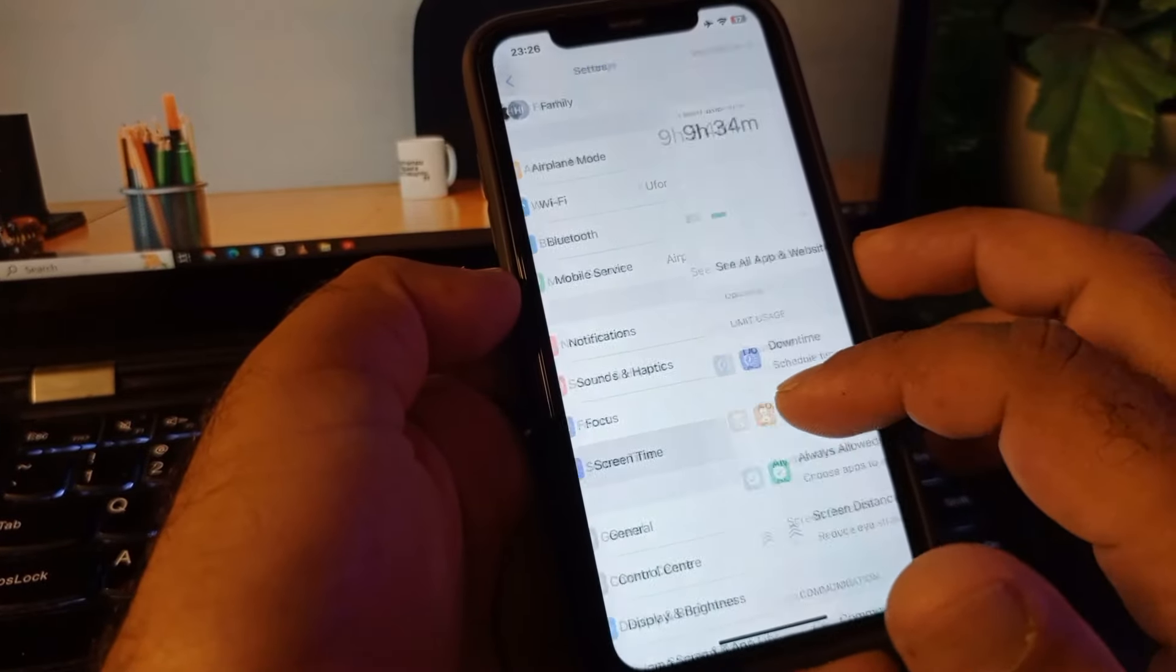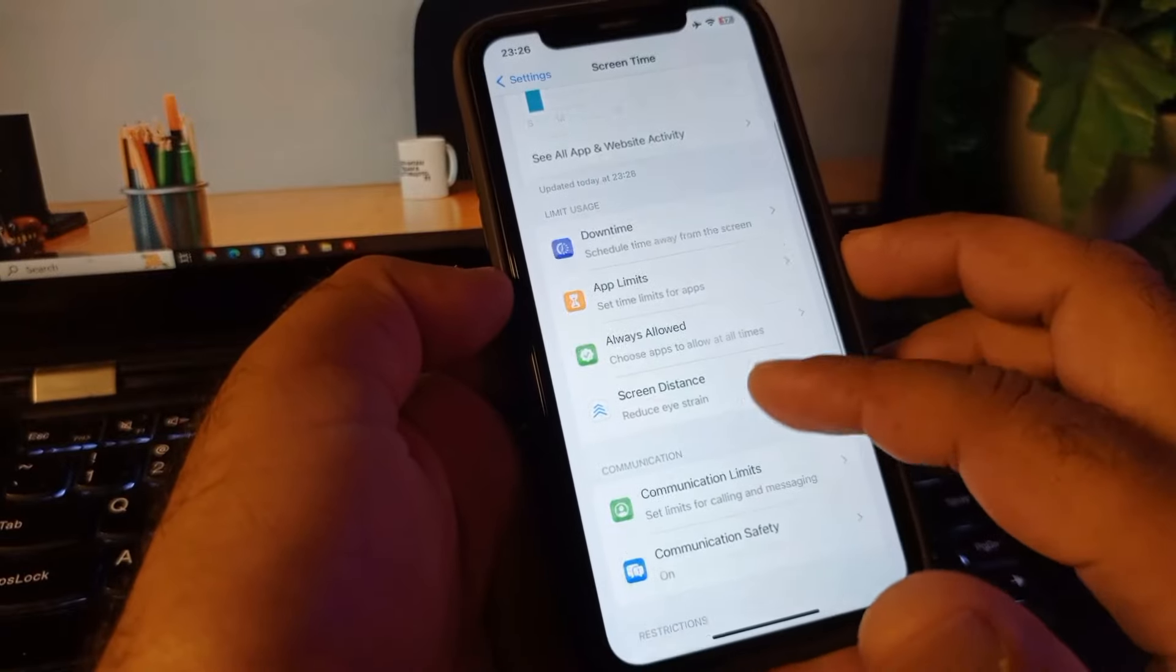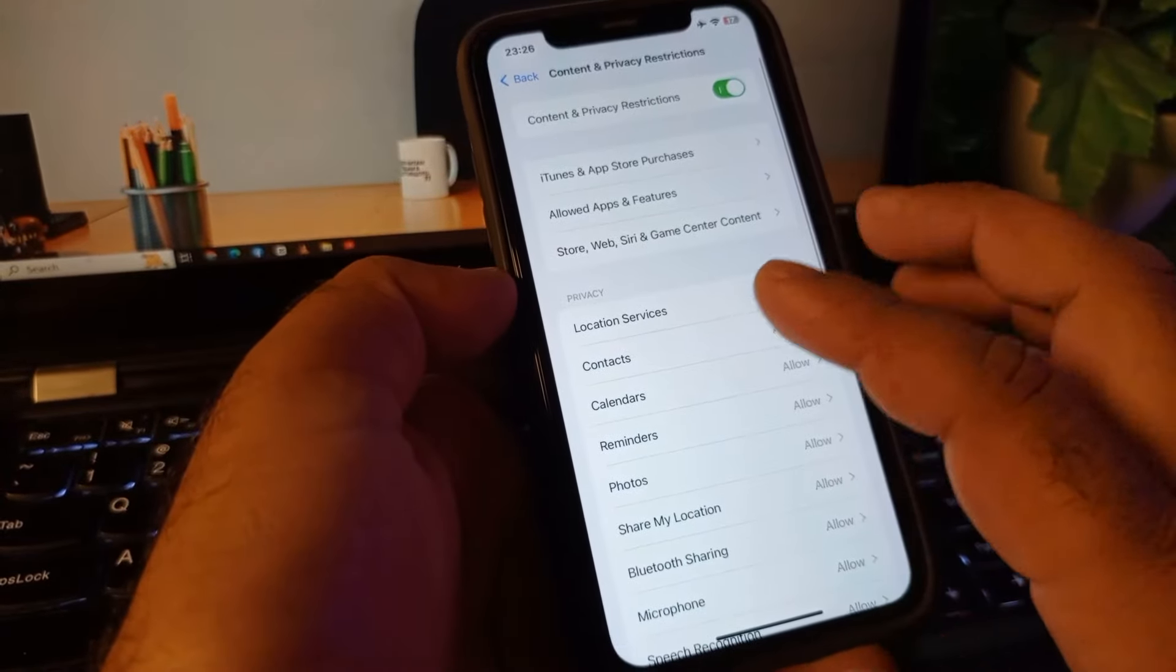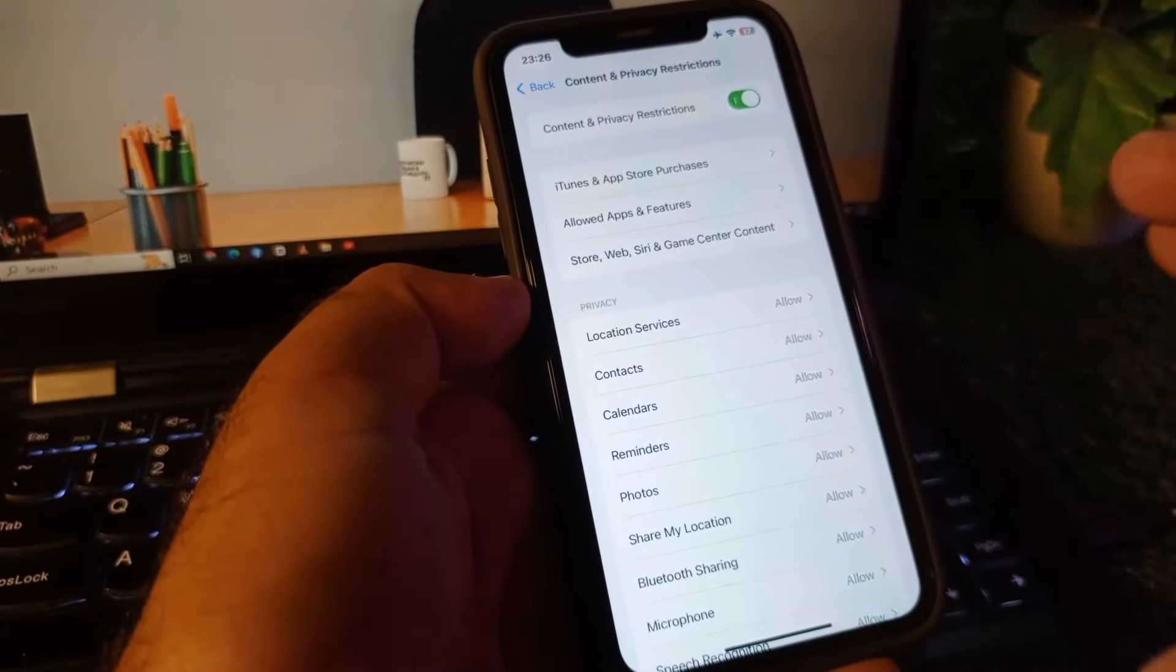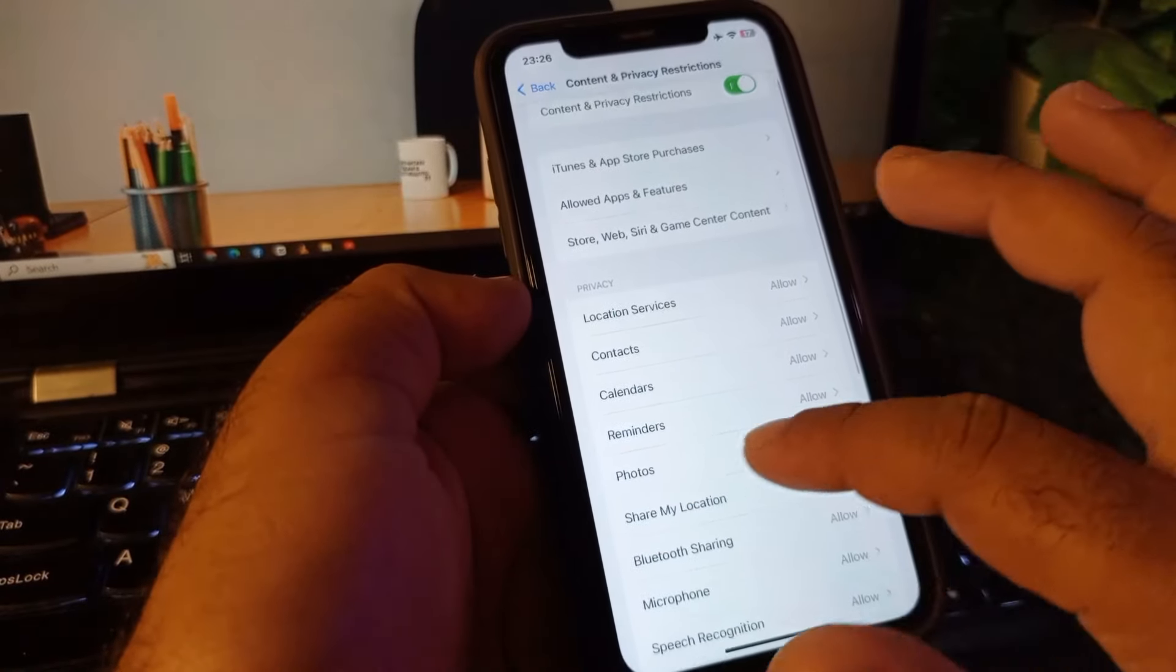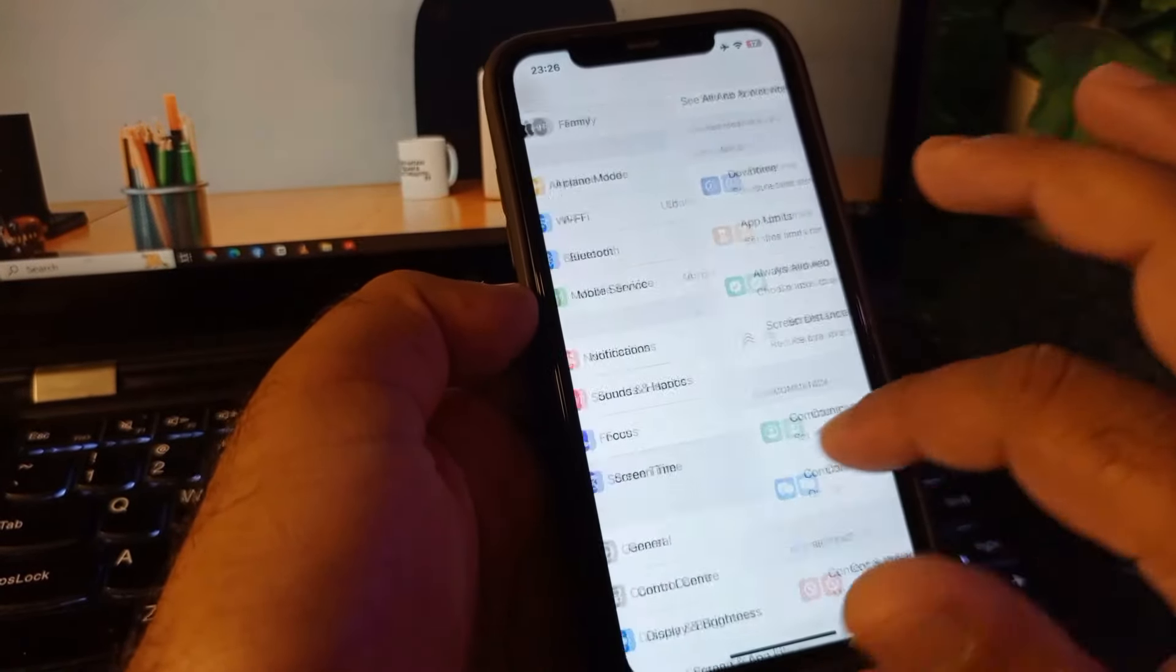Click here on Screen Time and here is the option of Content and Privacy Restrictions. Click here and you may turn this off because due to some restrictions this error occurs. Then go back again.